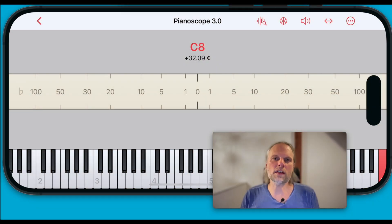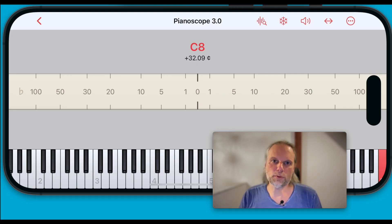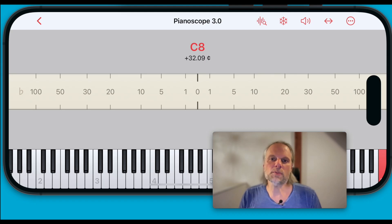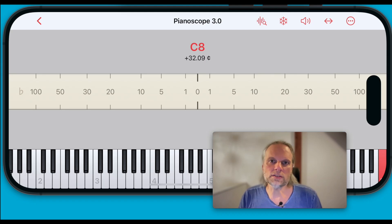Welcome to another sneak peek of the upcoming version 3 of Pianoscope, the professional piano tuning app for iPhone and iPad. In this episode I'll introduce a new feature in Pianoscope 3, multi-channel recording.